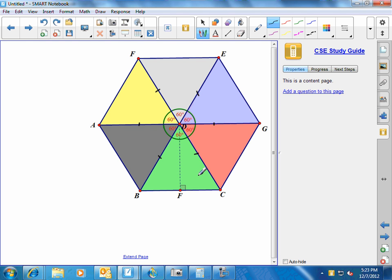And how do we know they're congruent? Because these sides are congruent, and this is a regular hexagon, so these sides are congruent. So the side, side, side postulate tells us that these six triangles are congruent.